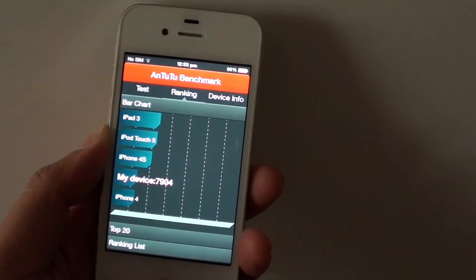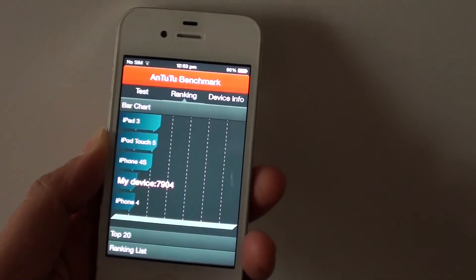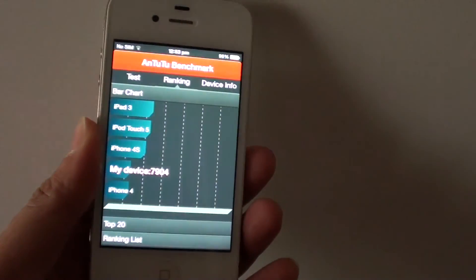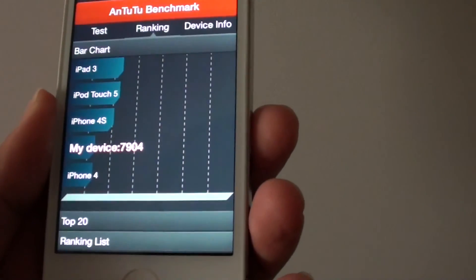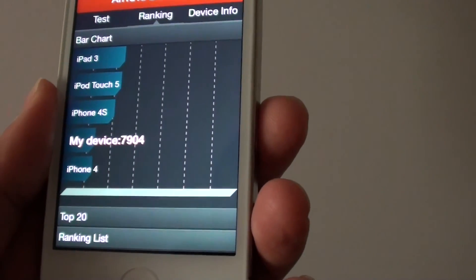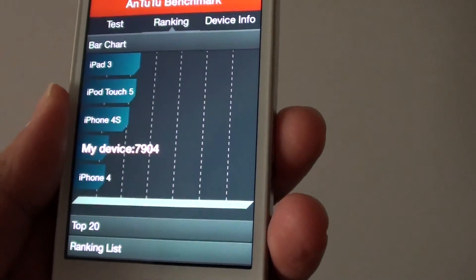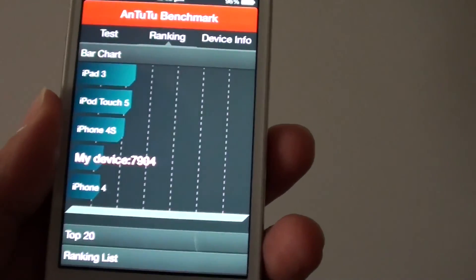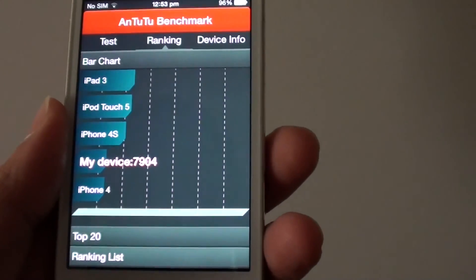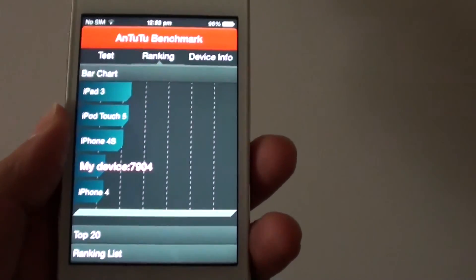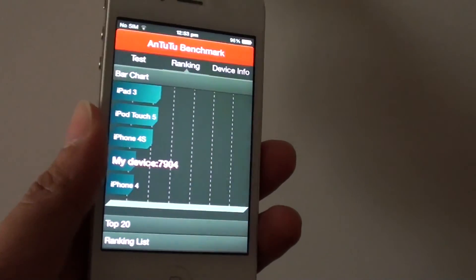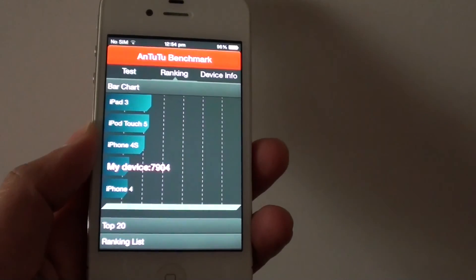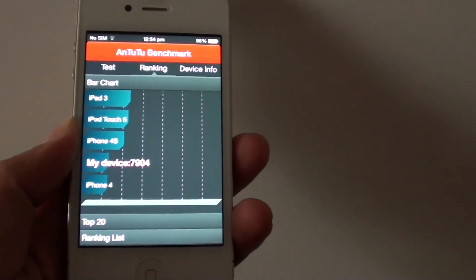Okay, so after running another test, the iPhone 4 comes back with a score of 7,904 — pretty much what I said before, it is around 8,000. So yeah, it is the slowest of the ones that we tested.